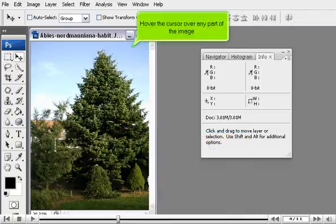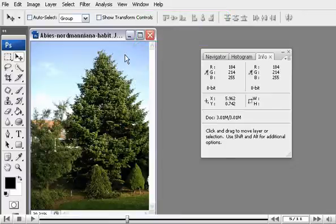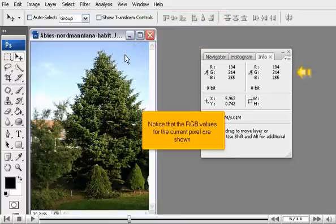Hover the cursor over any part of the image. Notice that the RGB values for the current pixel are shown.